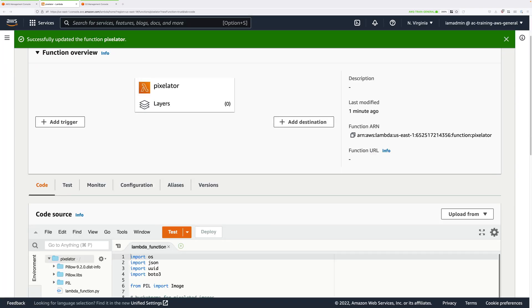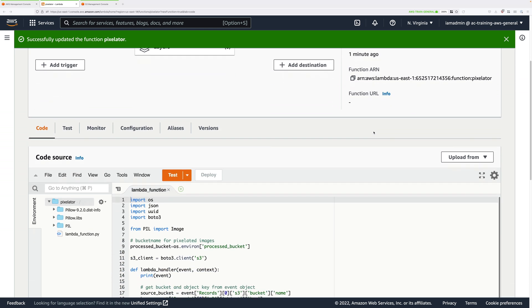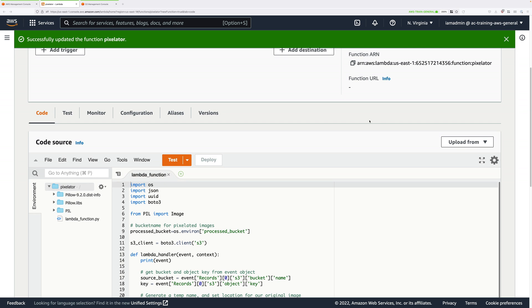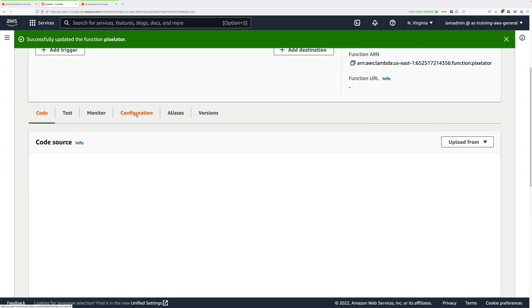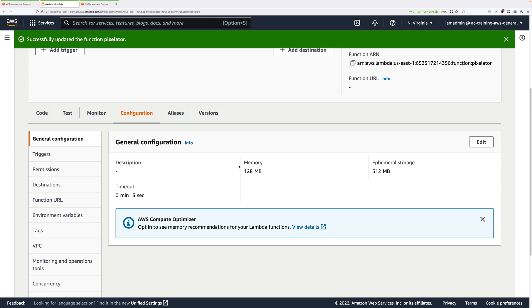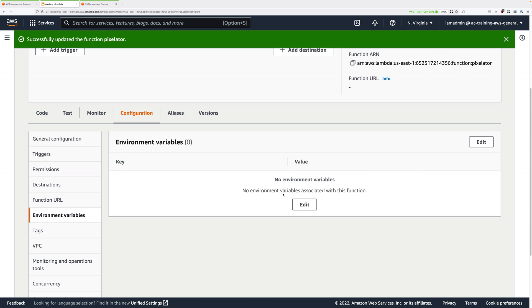Now that we've created that Lambda function, we just have a few bits of configuration that we need to change to make sure this function invokes without any issues. Click on configuration, and the first thing that we need to do is to set an environment variable so that the function knows where to place the processed images — the output images of this function. Click on environment variables, and then click on edit, and add an environment variable.